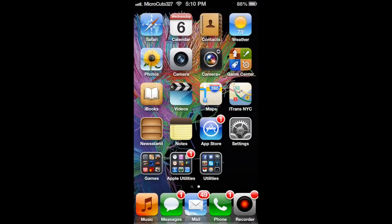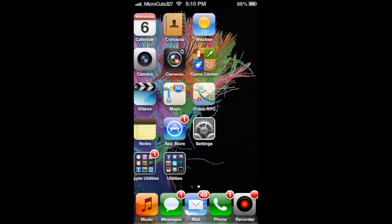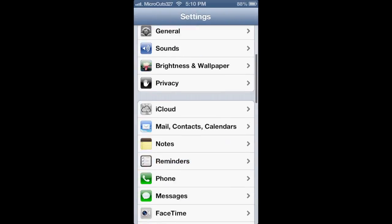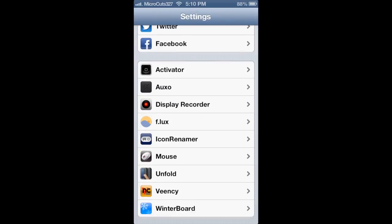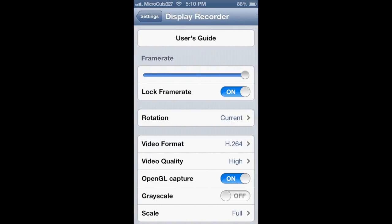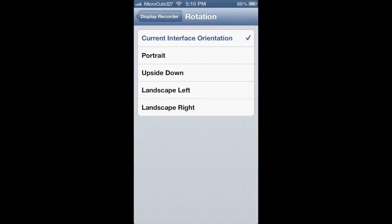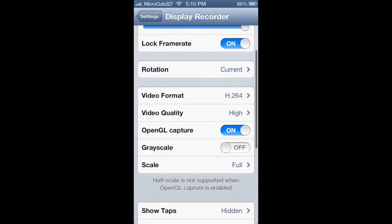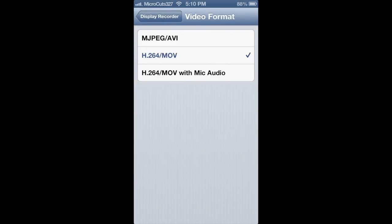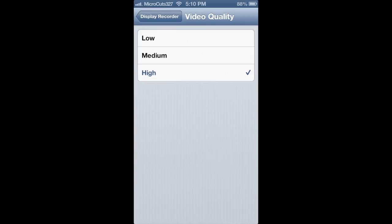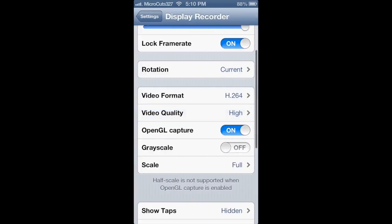I have a couple of tweaks installed so don't mind if you see some things that don't look like stock iPhone. When you install it, go into Settings and all the way down to Display Recorder. You can change the frame rate — lock frame rate should always be on if you're going to record with the iPhone. Keep rotation on the top option. For video format, keep it on H.264 — that is the best quality — and keep video quality on high for best results.